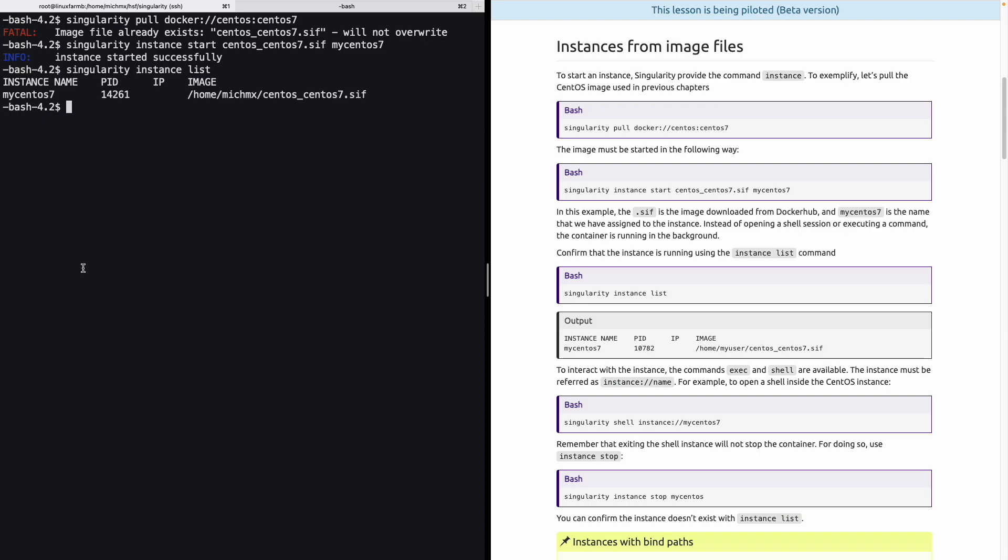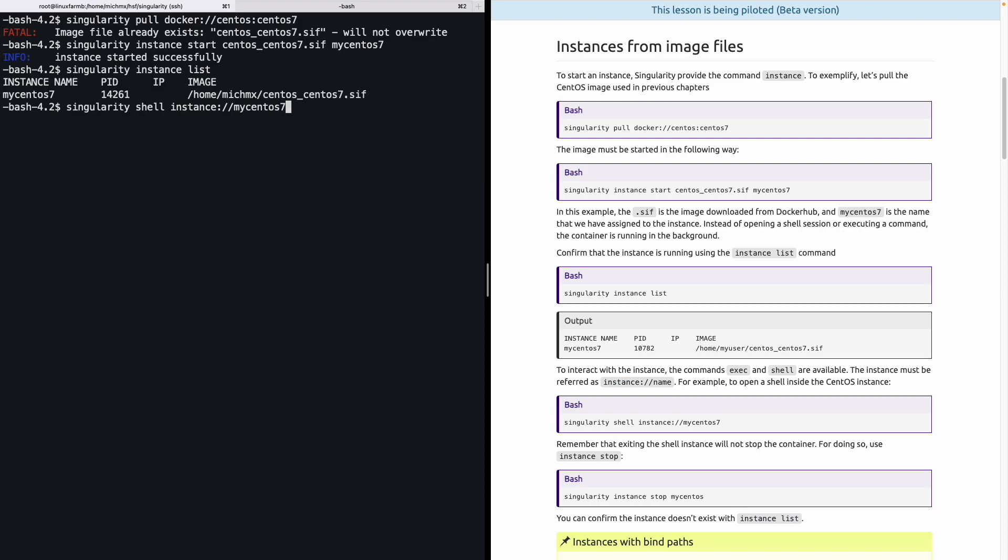To interact with the instance, the commands exec and shell are available. And they work in the same way as when we use them to start a container interactively from an image. The instance must be referred as instance followed by the name. For example, to open a shell inside the CentOS instance that we just started, we have to do singularity shell instance and the name of the instance that we provided. Now we can use interactively the container, with the only difference that once we exit the shell, the process will not stop and will continue running in the background.